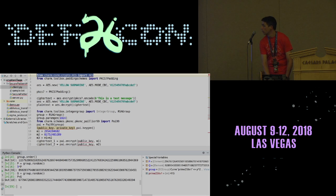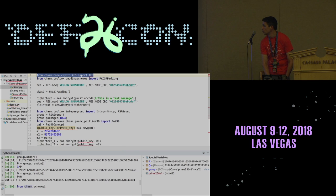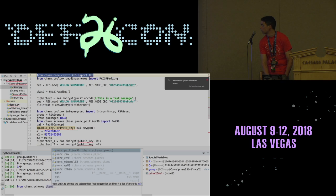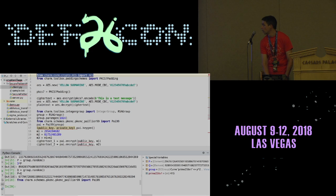We're going to import from charm.schemes, under public key encryption, pkinc pi99, and import Paillier. We instantiate it by calling the Paillier class.